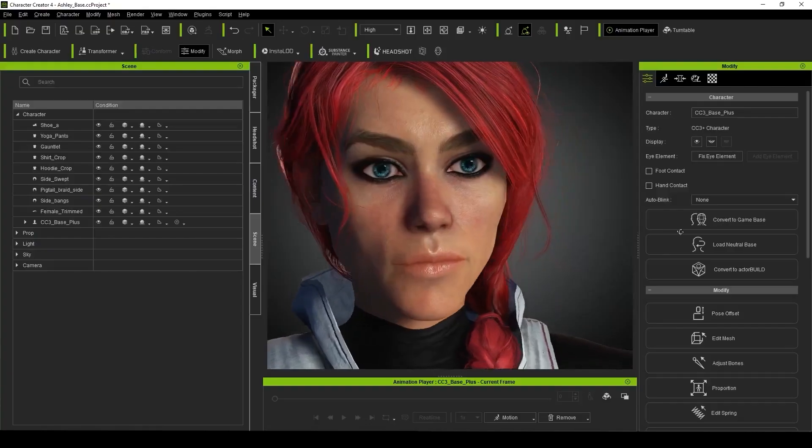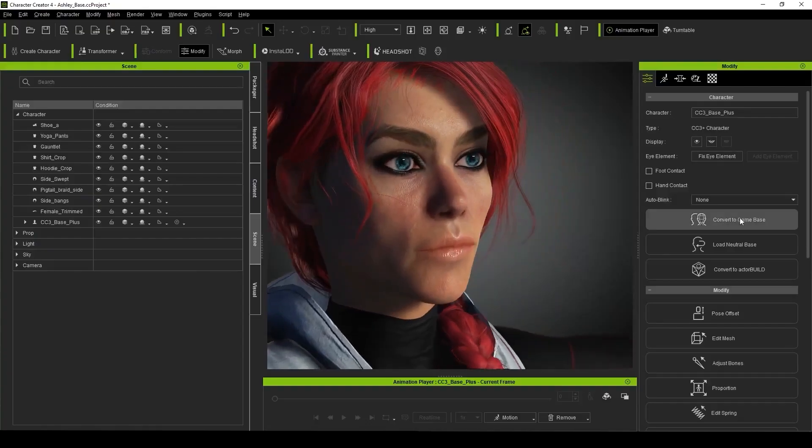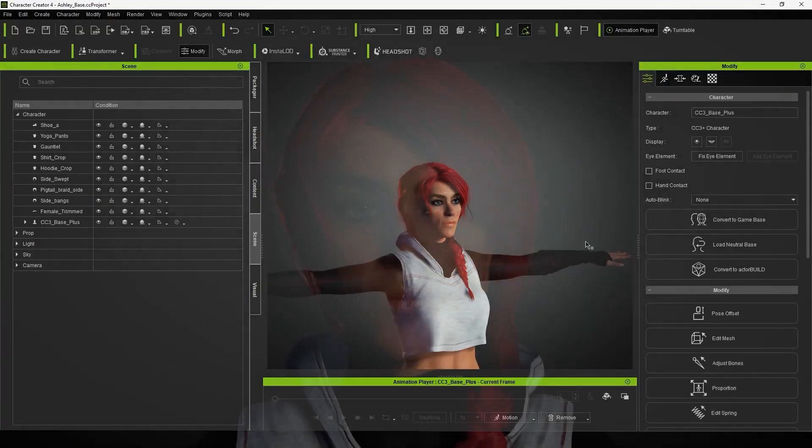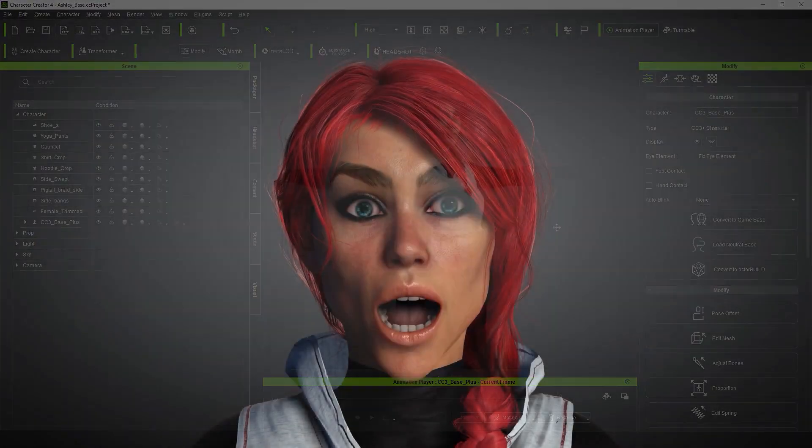I then created a new scene and imported Ashley, and as an additional baseline, I wanted to use her original facial profile, which I believe is now being called traditional. This would allow me to see how much this traditional profile varies from the extended profile.